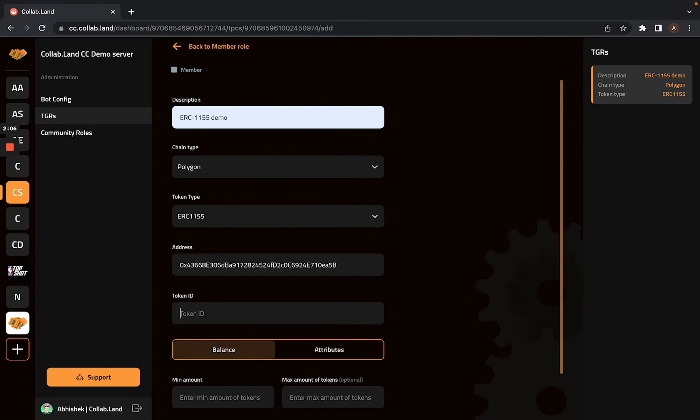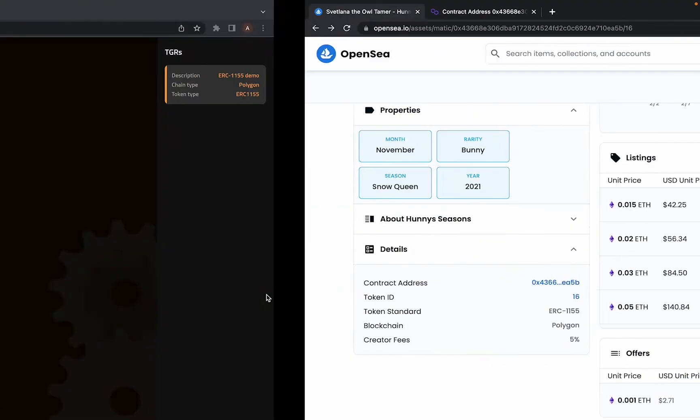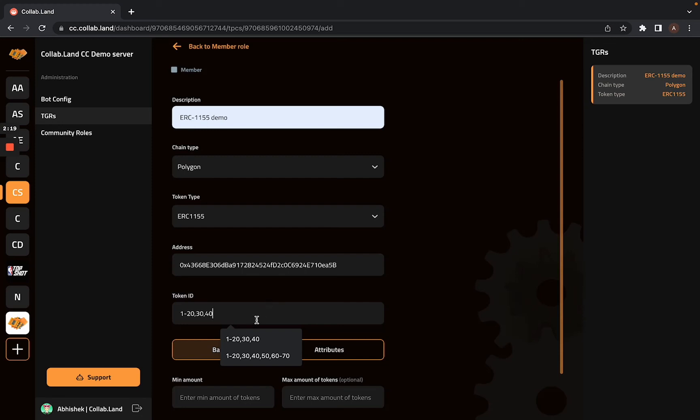But since my token ID is 16 and it is sequential, I can list it as 1 to 20 for the range. And I can also have a few token IDs separated by a comma along with it. This will work since my token will be within this range.